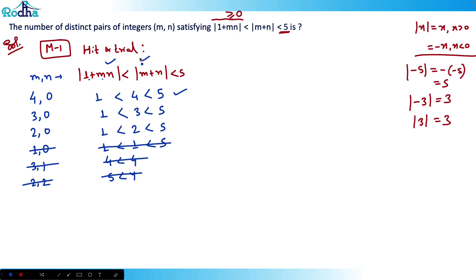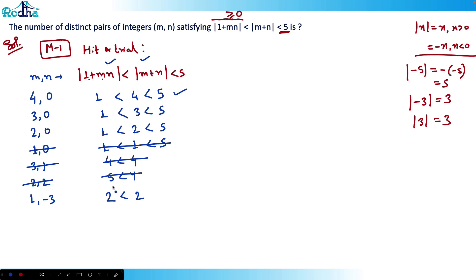Let's check a few negative values. Both negative doesn't make sense because of the modulus sign outside — it's the same as both positive. For one negative, one positive — try (1, -3): this gives |1 - 3| = 2 and |1 + (-3)| = 2 — again not satisfying. So for all non-zero values, the inequality is not satisfied. It satisfies only when one of the values is zero.